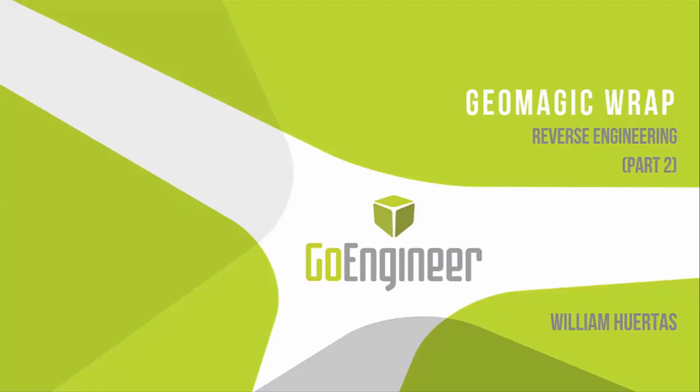Hello everyone. My name is William and I'm an application engineer for GoEngineer. Today I'm going to show you how to take reference geometry from Geomagic Wrap and bring it into SOLIDWORKS for reverse engineering.